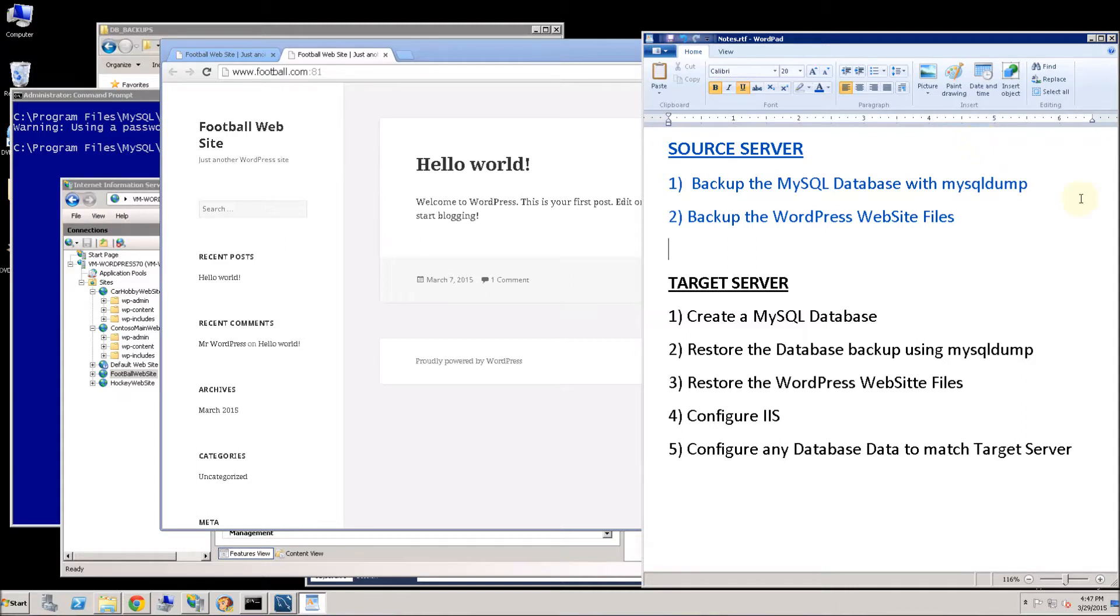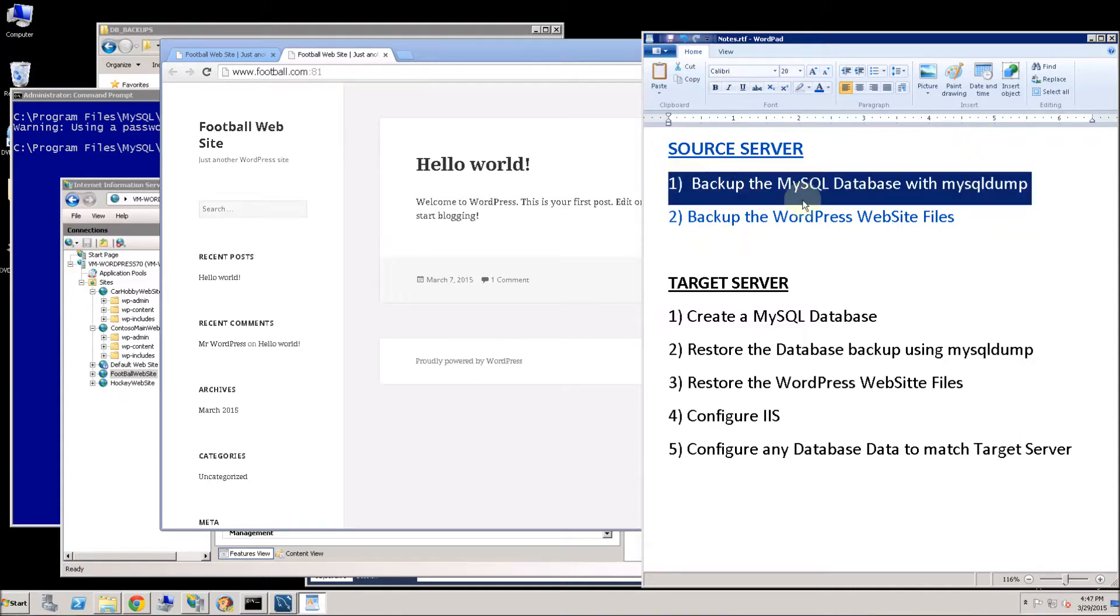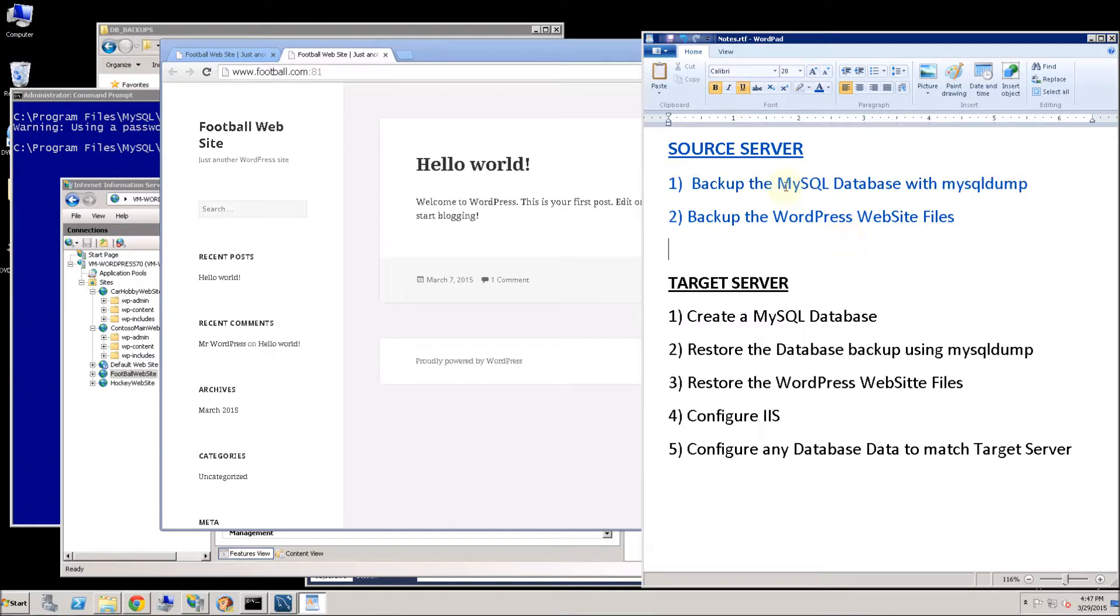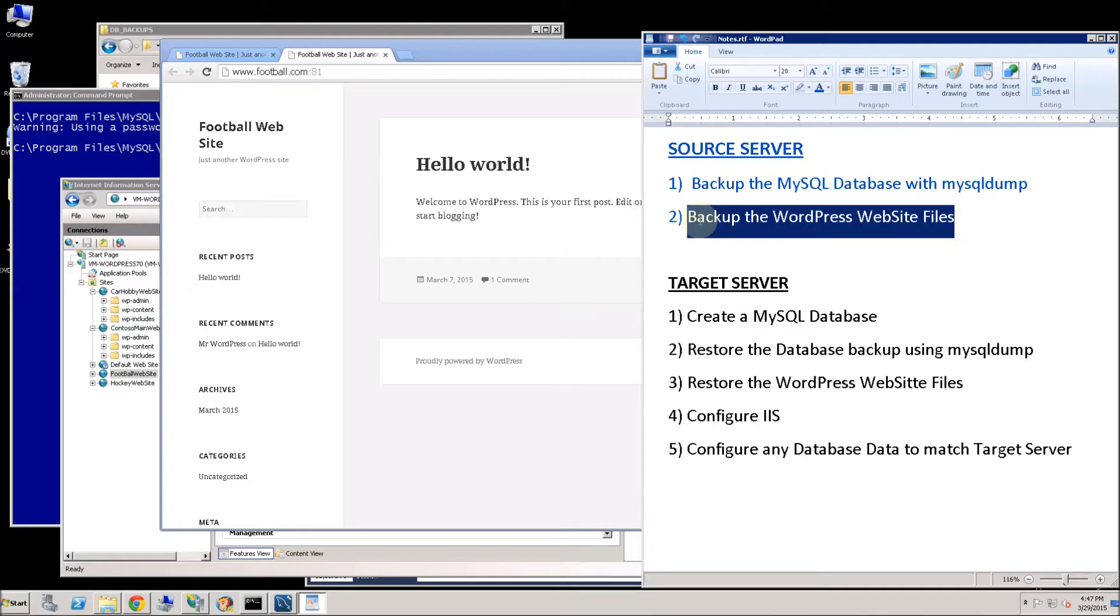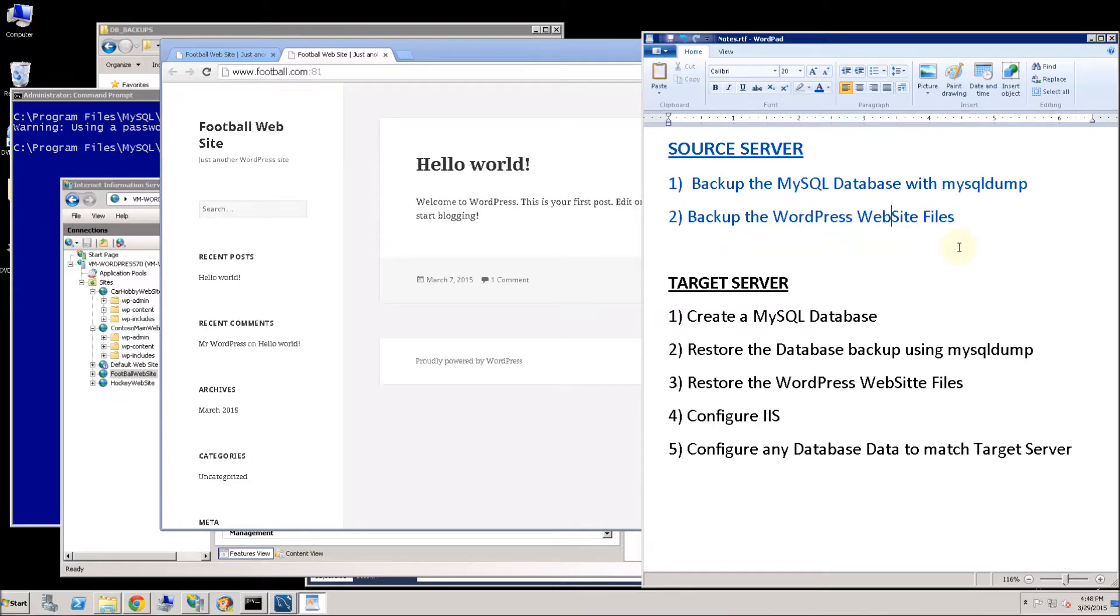Let me go ahead and do that. The first steps I am going to do is back up the database. I am going to back up the database using MySQL dump which is the native backup of MySQL. If you have other database backup mechanisms certainly feel free to use those. And then secondly I am going to back up the WordPress website files.